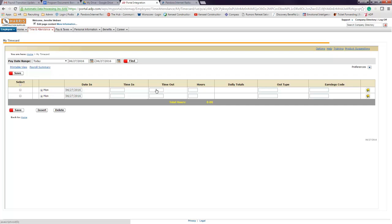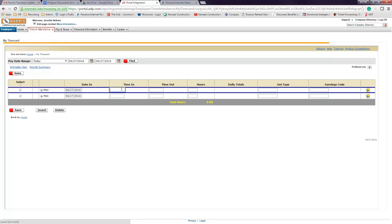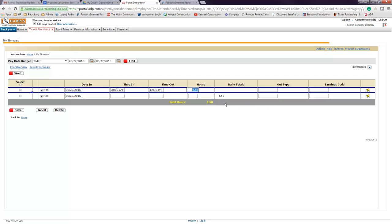So what you want to do instead is simply enter the hours you arrived at your location, followed by the time that you left to take your lunch break. So let's use an example: today I came in at 8 a.m., and then I decided to take my lunch at 12:30. You can see it auto-populates the fact that I worked 4.5 hours.